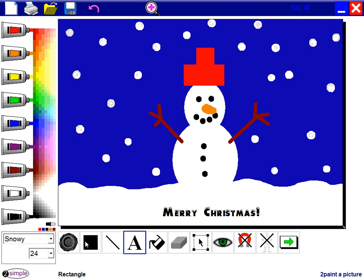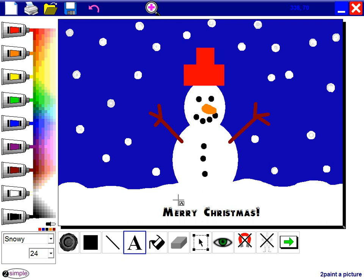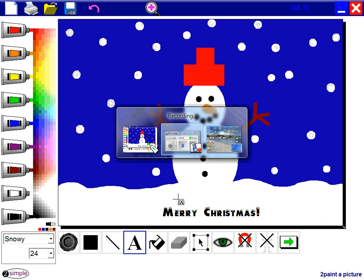So I've made a snowman picture using several of the tools in 2paint a picture. Different brushes, shapes, lines, pens, and the text tool as well. So that's how to make a snowman picture in 2paint a picture.